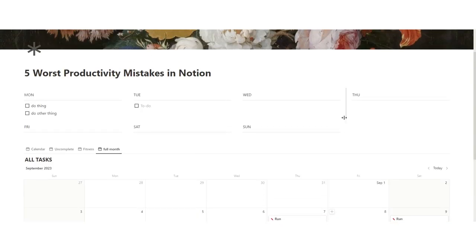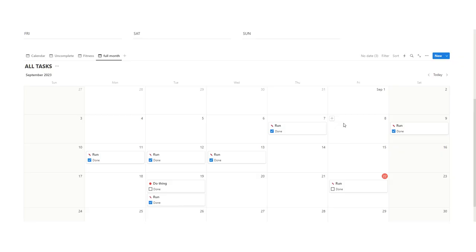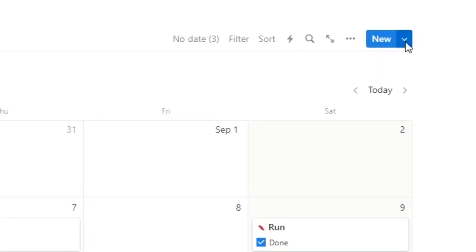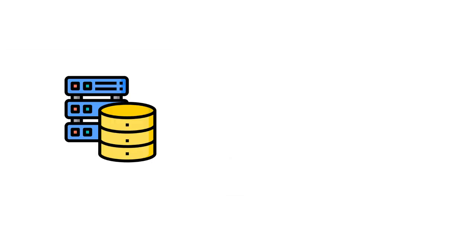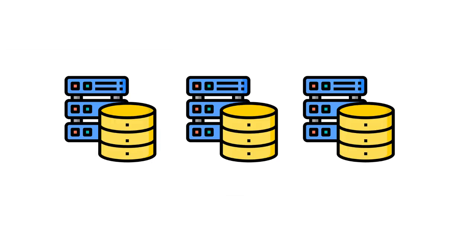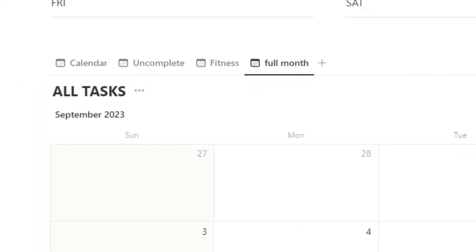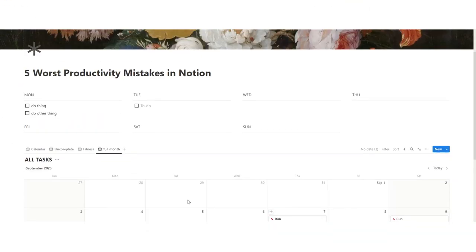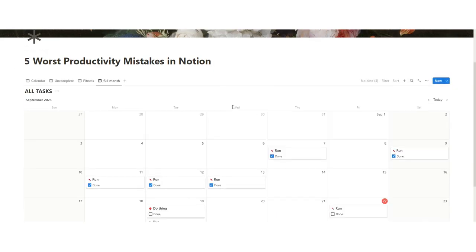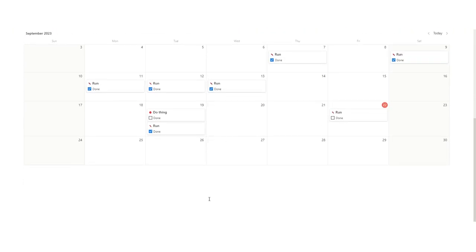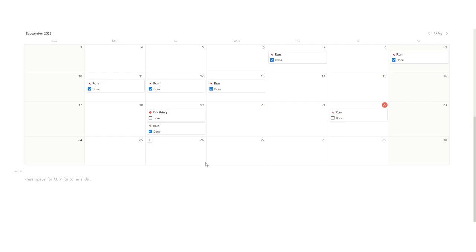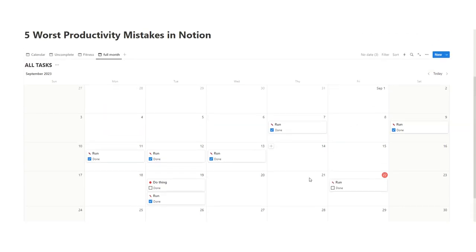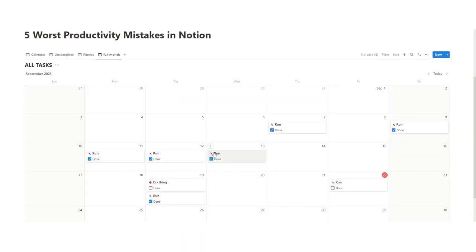Now the last productivity mistake in Notion that I see is having a bunch of different databases. To my point earlier about tracking running and journaling and everything in this database, if you can get away with having one or two or three databases at most, but you're just viewing them in different filters, it will save you a lot of time. So let's say this is your main dashboard. I'm just going to delete this now. You might have a bunch of different categories in your life. Let's say running and work and blah, blah, blah. Let's say you want to view the running stuff on a separate page, which is all about your fitness. You don't have to make that a separate database. You can view this database, the all tasks database, on another page. So I'll show you how to do that.